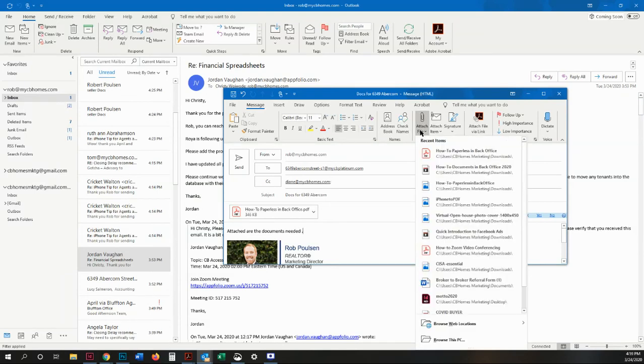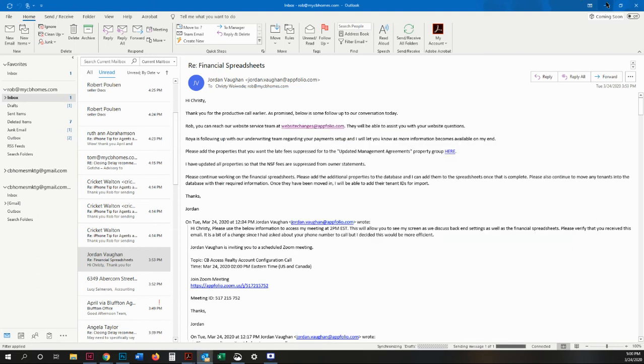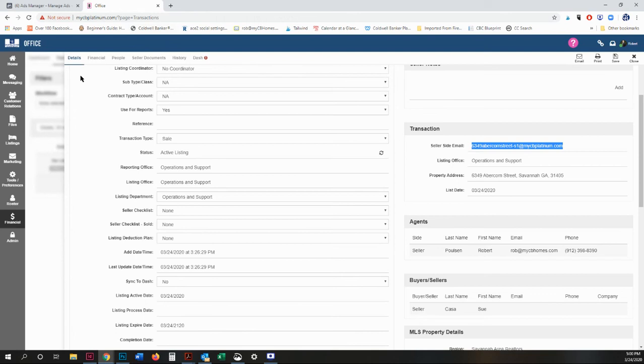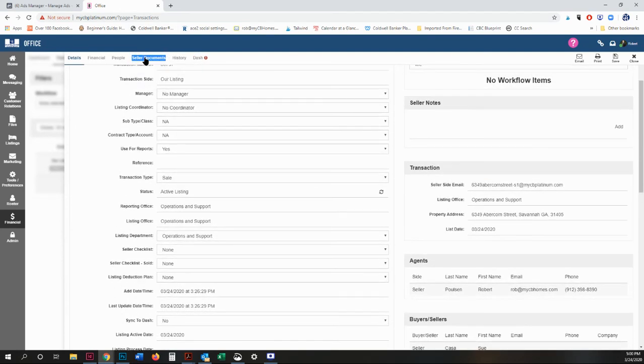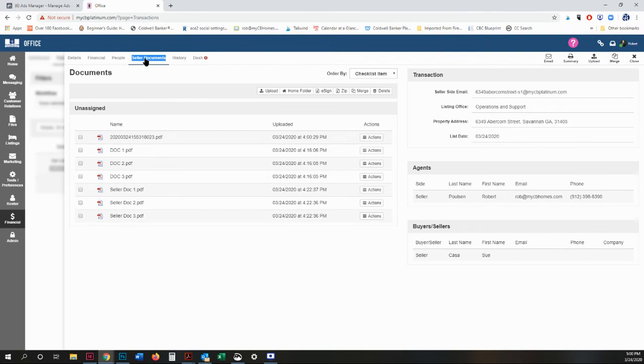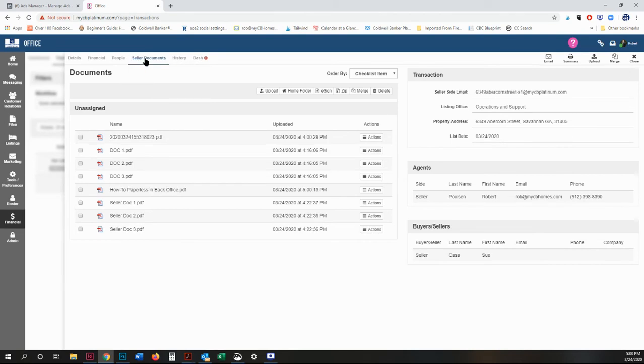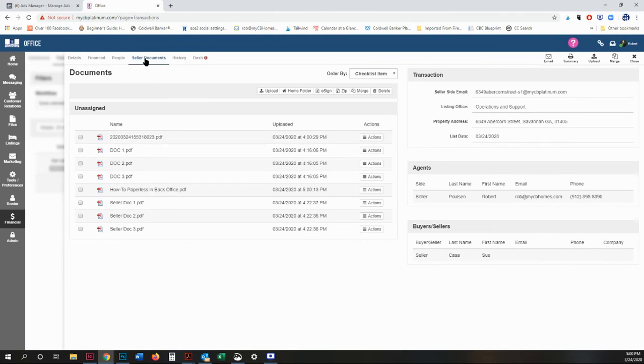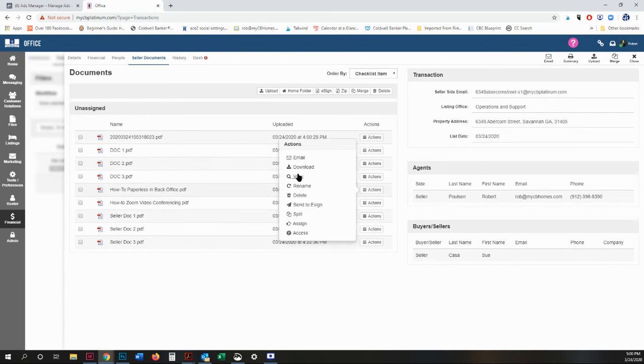You can attach more than one and they will upload individually. There you go, send it. Now I'm going to go back into my transaction. Doesn't look like anything's changed, but if you go to seller documents up here, they should show up. There they go, there's one. And you can view it here just to make sure it loaded correctly.